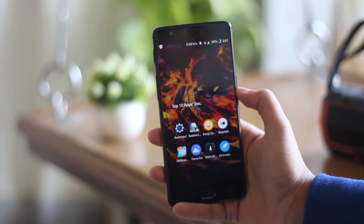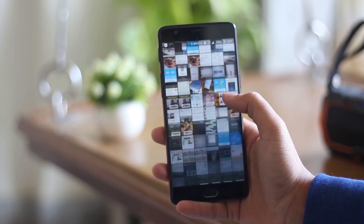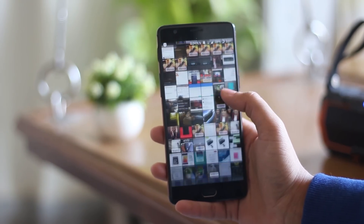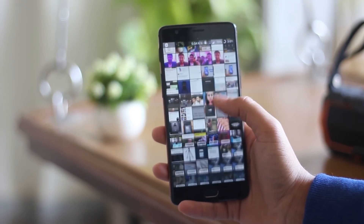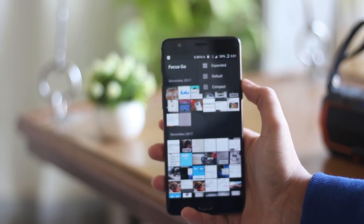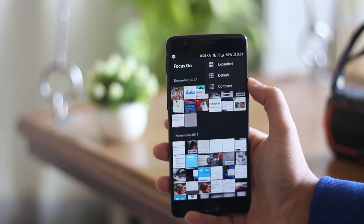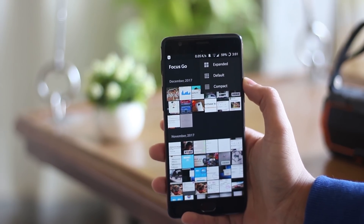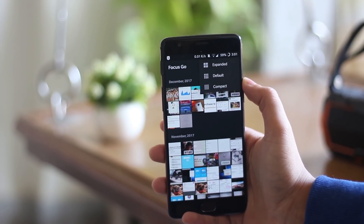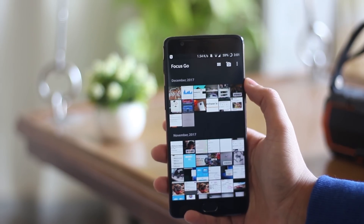There are a lot of gallery applications on the Play Store and some of them have way too many extra features or are filled with bloatware and ads. This application called Focus Go is a 1.4 MB application with only one purpose: showing your images from your SD card. There are no fancy features but it is clean, ad-free, and well organized.